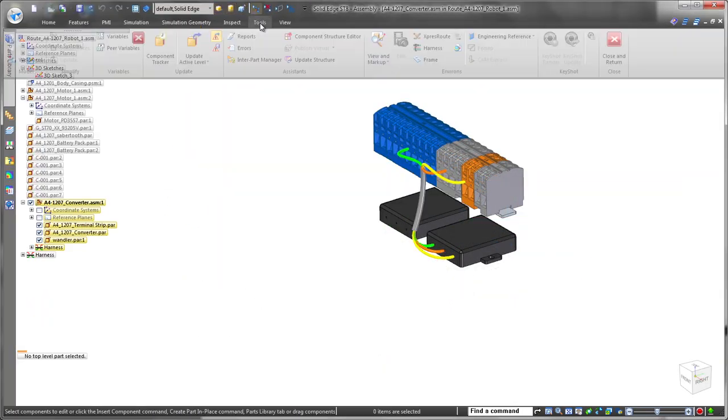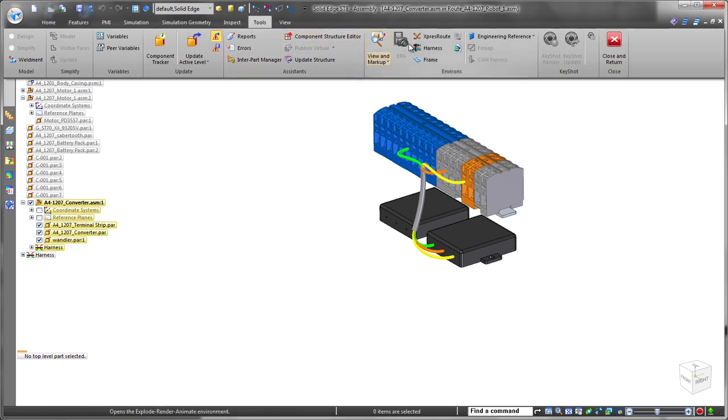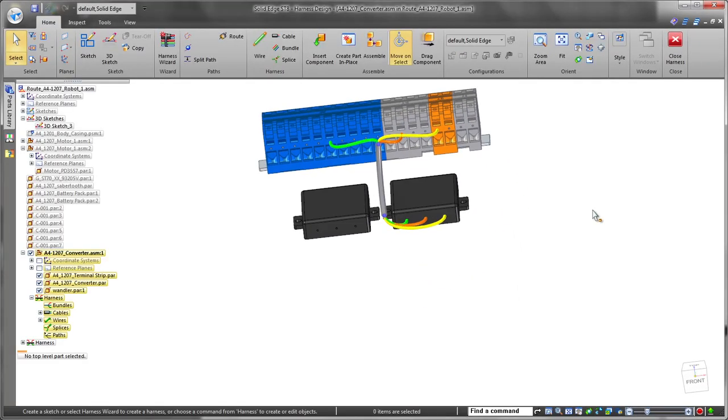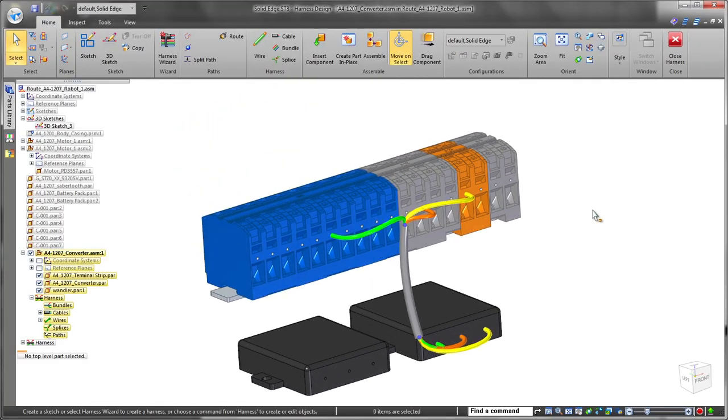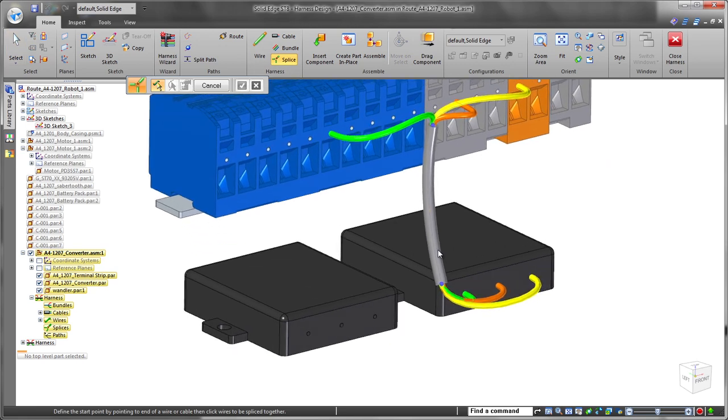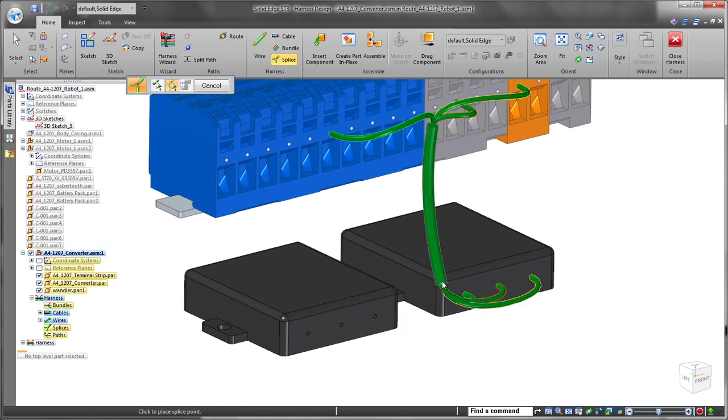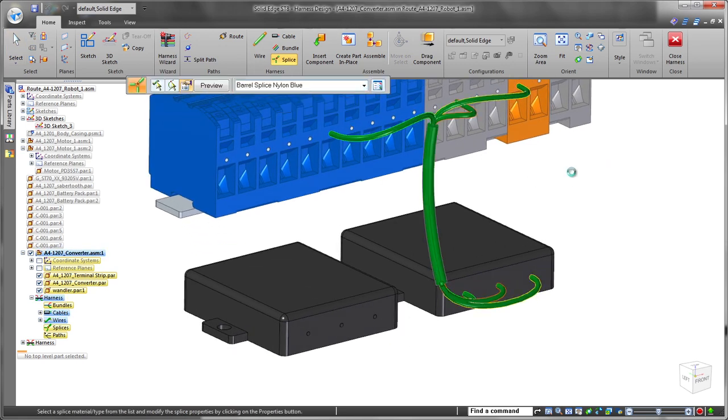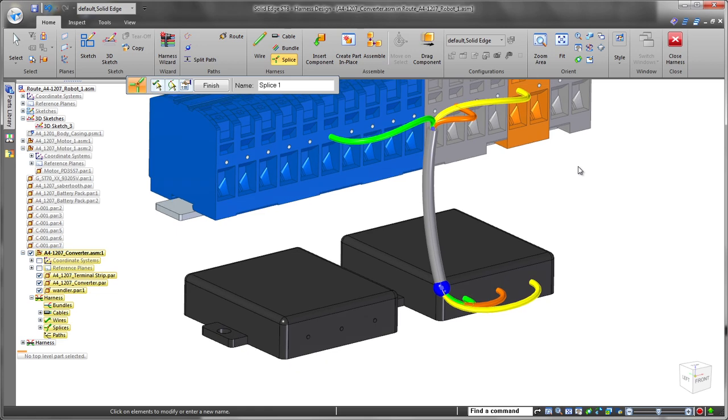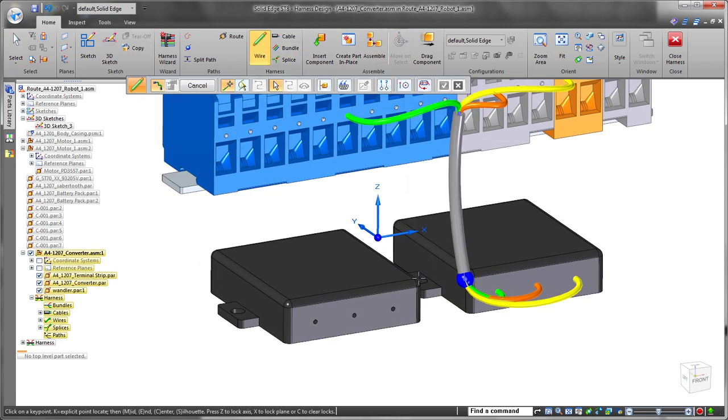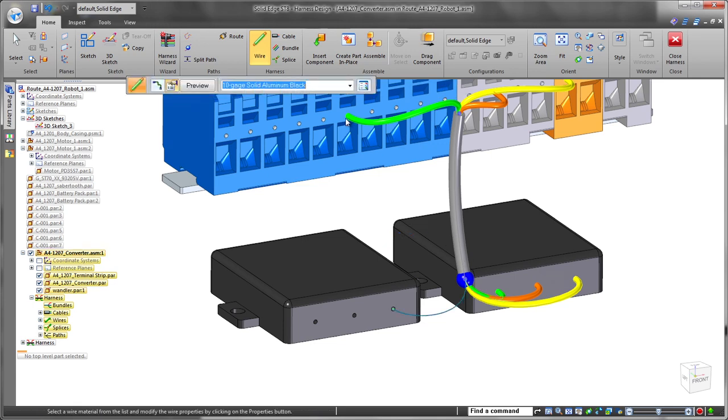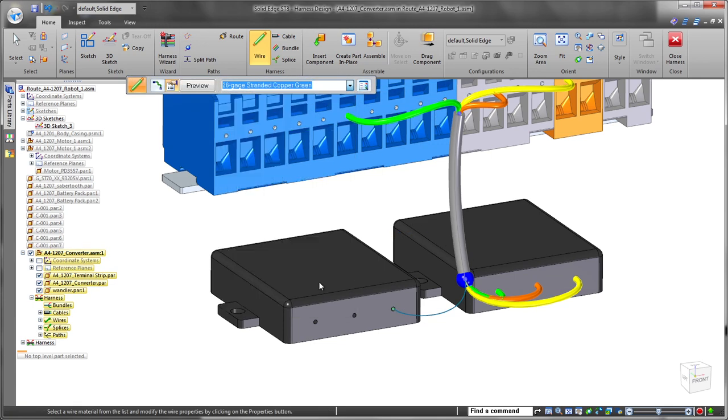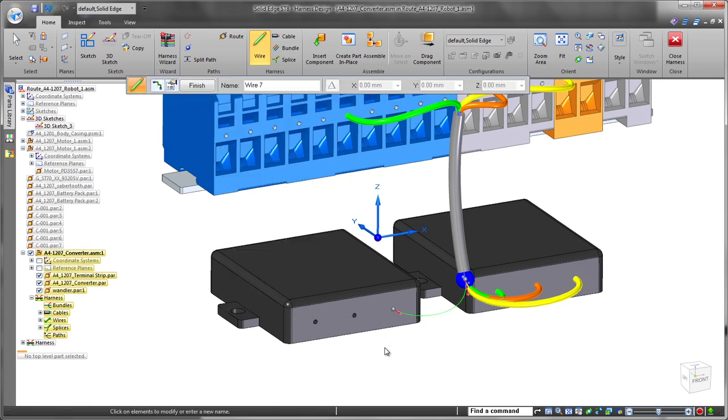Finally, we need to connect our second converter component. To accomplish this, we'll use ST8's new splice functionality to connect new wires, or in this case an entire cable, into the existing cable. Note the sphere representing the splice feature. We'll quickly route new wires from the converter's terminals to the splice feature.